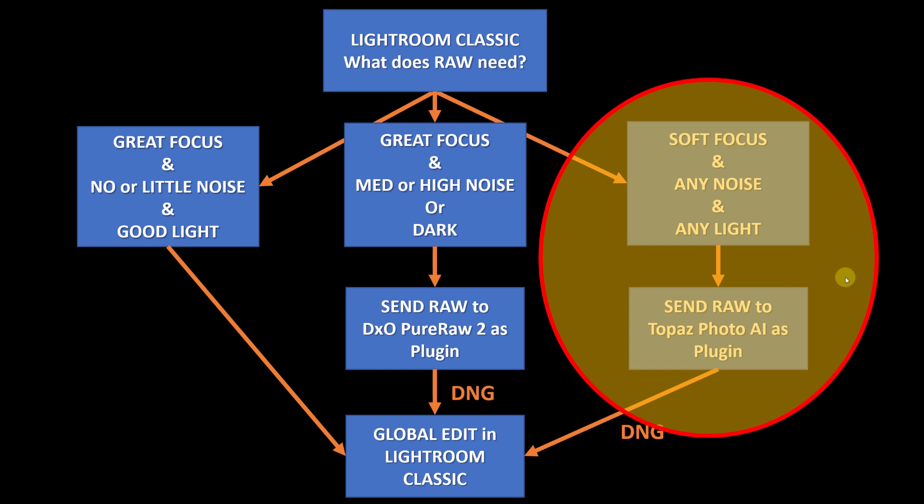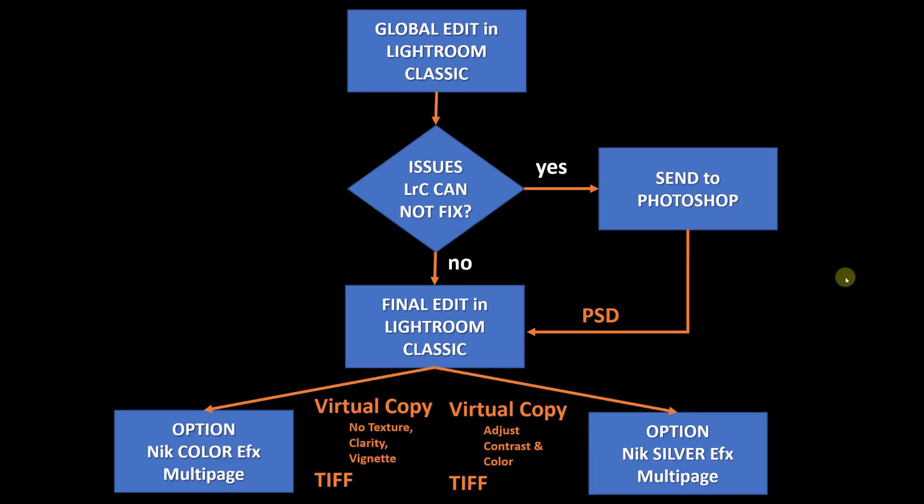After I come back from Topaz I do my global edits in Lightroom Classic. I then evaluate the image to see if there are any issues I need to fix on the image and whether I can fix them in Lightroom or I send them to Photoshop.